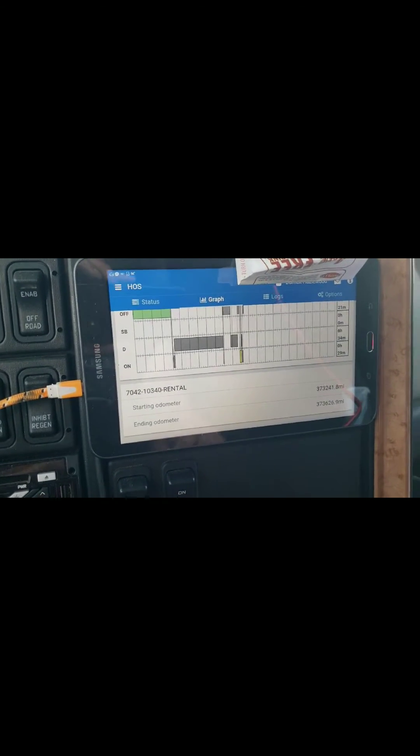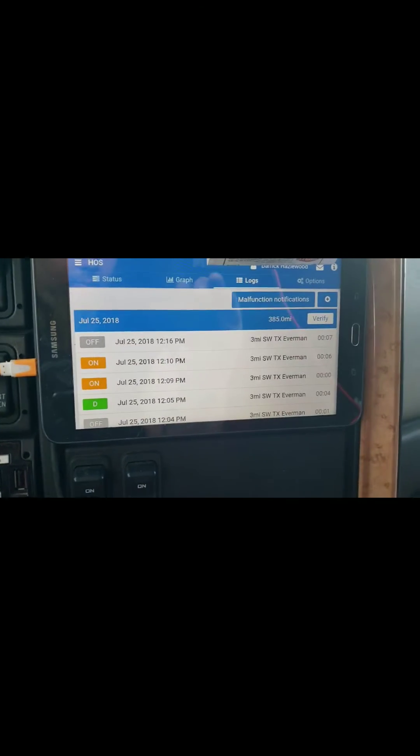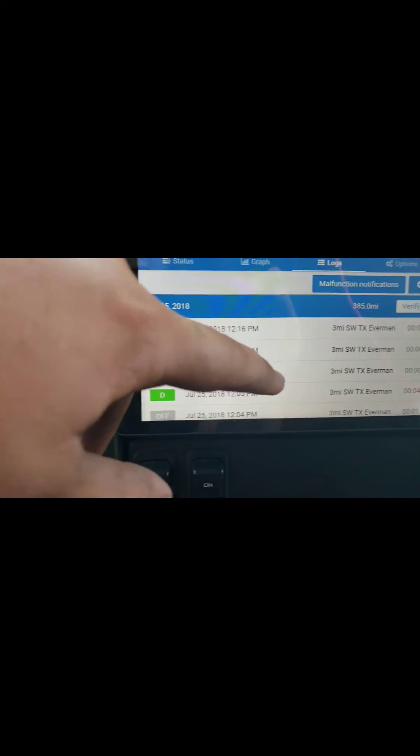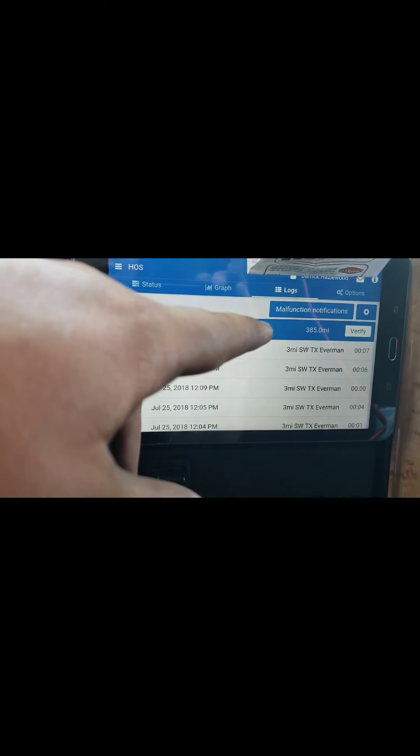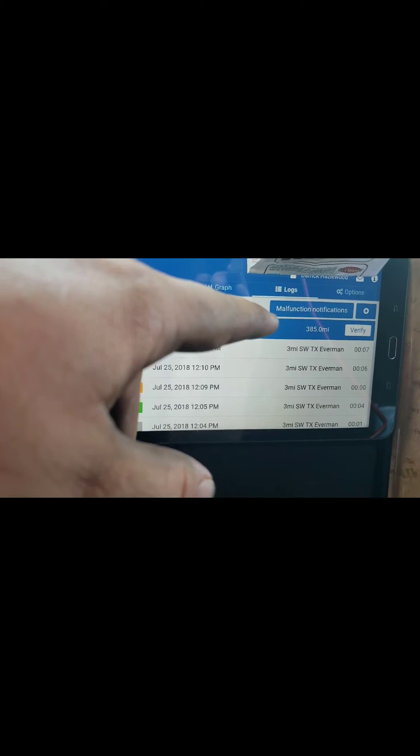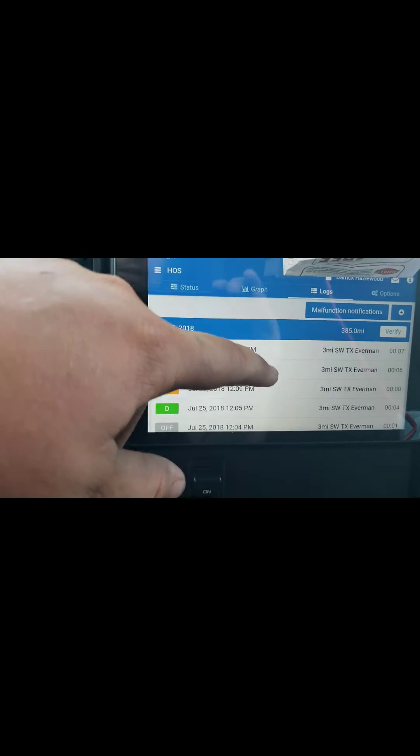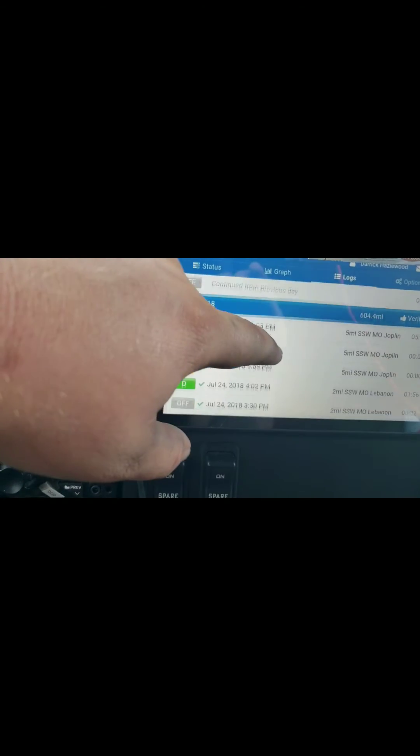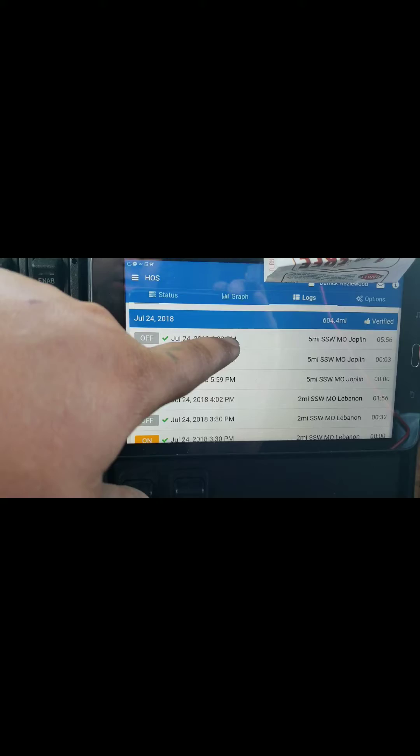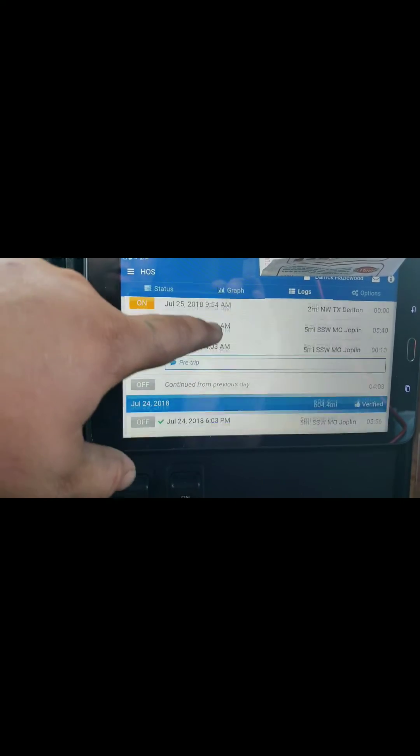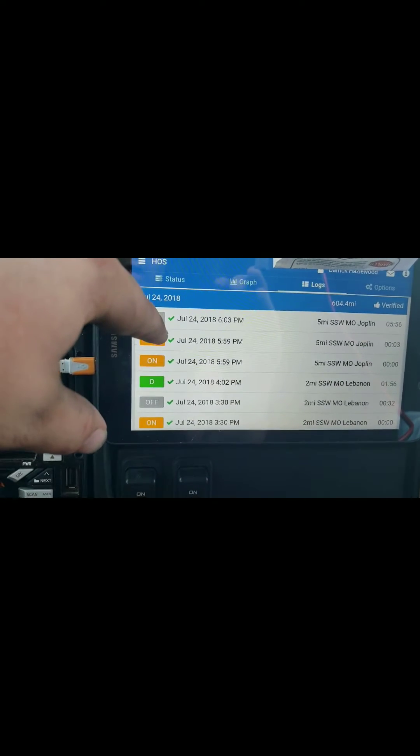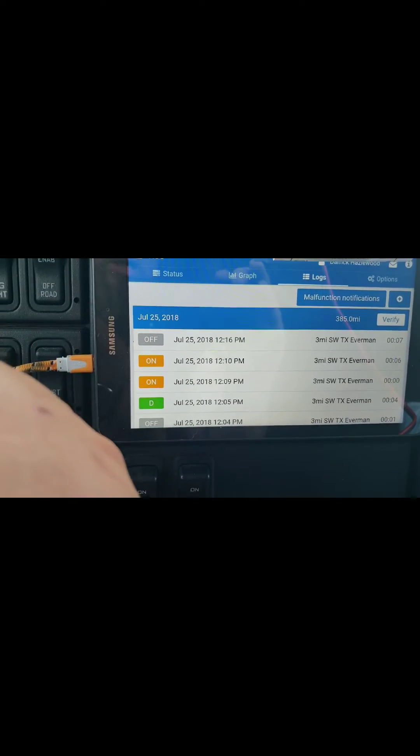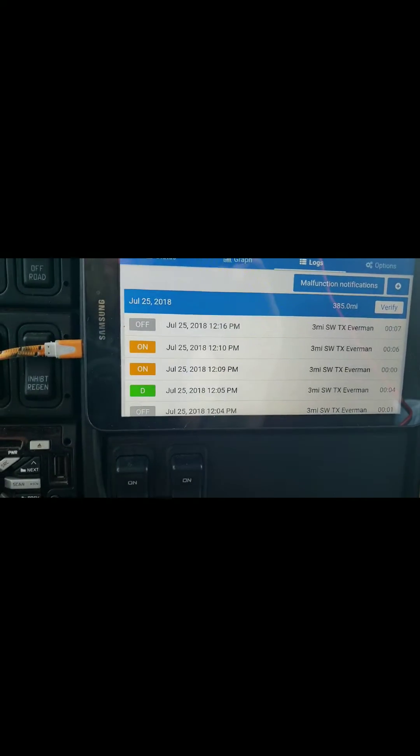It'll tell you your starting odometer and your ending odometer. Here's where you can get a more in-depth description of your logs, where you were, how much time you were doing it, how many miles you've driven. I started off in Joplin, Missouri this morning and I'm here in Fort Worth. Yesterday I ran over 600 miles, yep right there, 604 miles. When your logs are verified you'll have a green check mark next to them. I have not verified my logs yet so therefore I do not have a green check mark next to them.